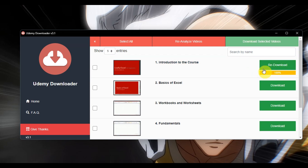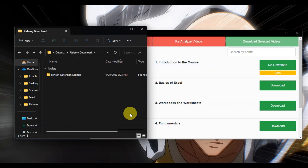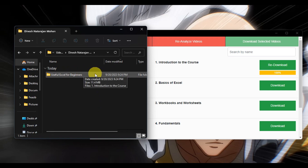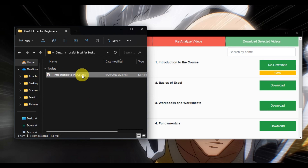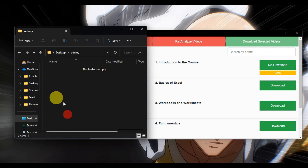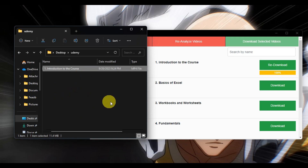After downloading, you'll have the option to re-download or download additional videos. To locate your downloaded videos, go to your device's Downloads folder — you'll find a Udemy download folder there showing the course creator and course name. Copy or cut the video files and paste them into the folder you created, so you can compile and browse all your downloaded courses easily. And there you have it — you've learned how to download Udemy courses to your PC.